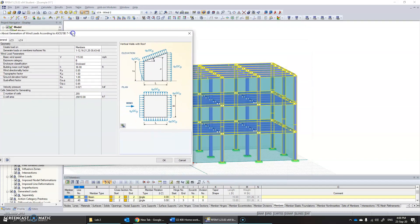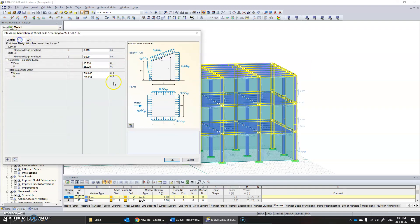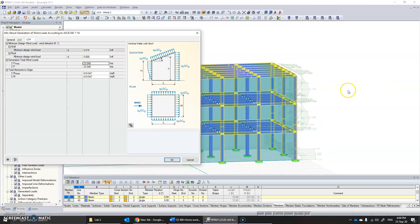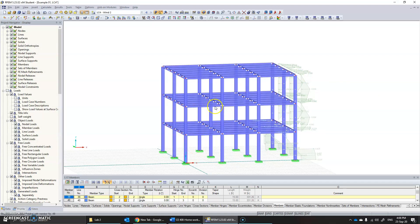Load case 3—from the figure you can see the load being applied here. Load case 4, which is in the other direction, has been shown there. Click OK.